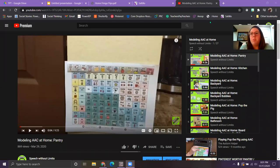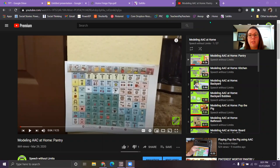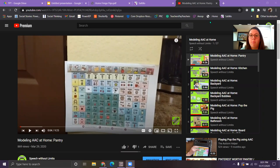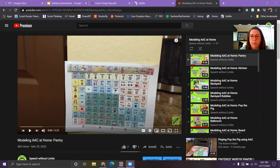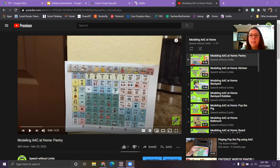Hello everyone, welcome to today's video. Today's video is going to be a little different. It's going to be a how-to and I'm going to show you how I have made all of these boards that are in my modeling AAC at home series.